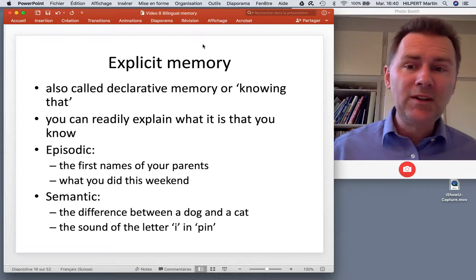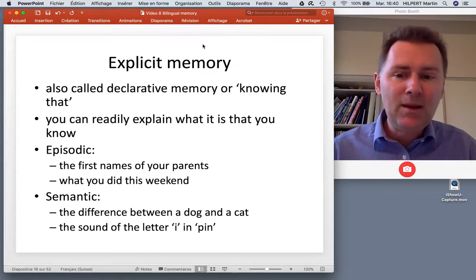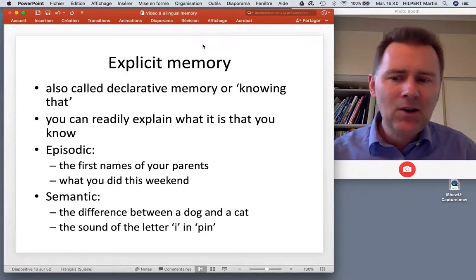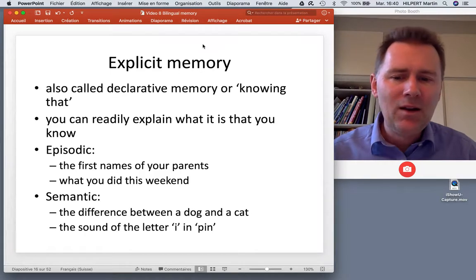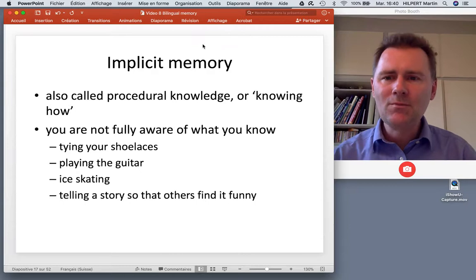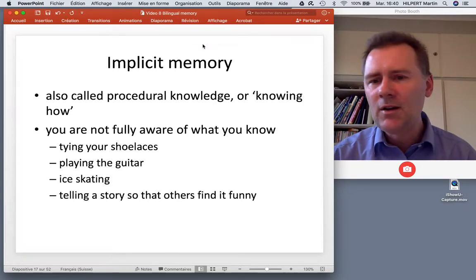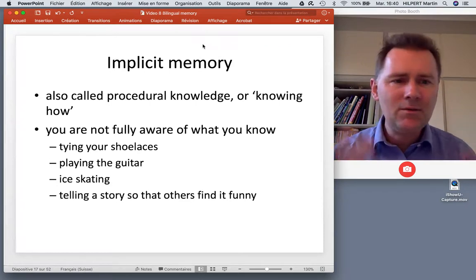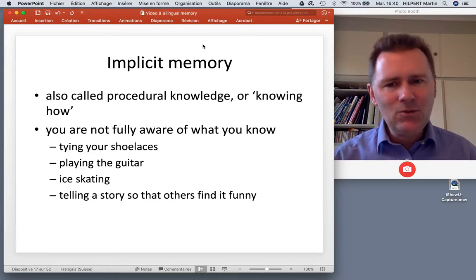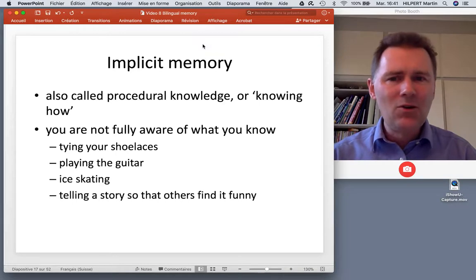Explicit memory, also called declarative memory or 'knowing that,' concerns things you can readily explain to others. Your episodic memory includes things like the first names of your parents or what you did this weekend, and semantic memory includes things like the difference between a dog and a cat, or word pronunciations. Implicit memory is also called procedural knowledge or 'knowing how' - here you are not fully aware of what you know. You can tie your shoelaces, play guitar, ice skate, or tell a story so that others find it funny. These are things you can do but cannot readily spell out or explain. That's the hallmark of procedural knowledge: you know how it's done but can't necessarily explain how it works.